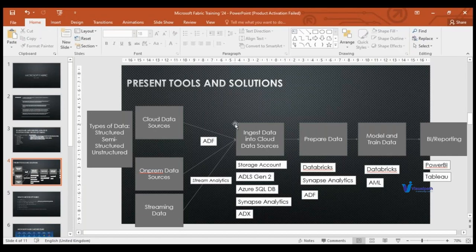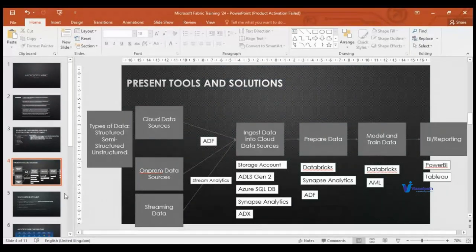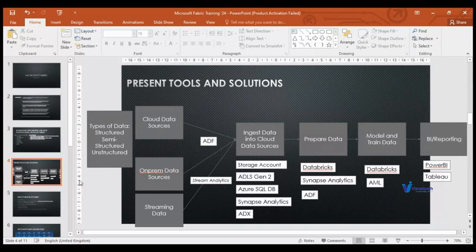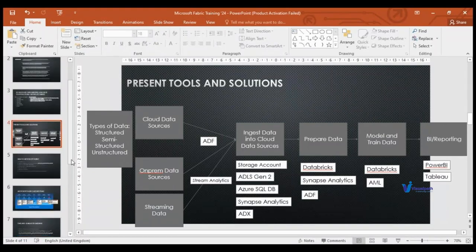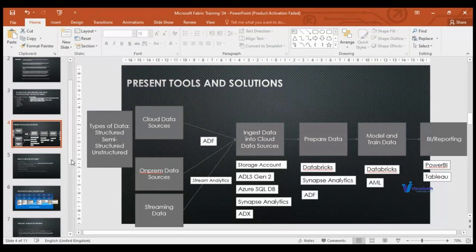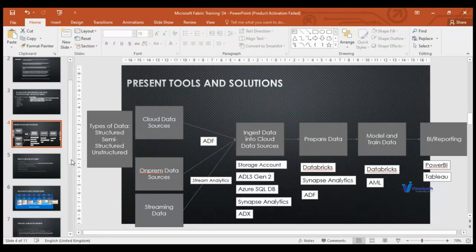To avoid these challenges of using and integrating multiple services, Microsoft came up with a new solution called Microsoft Fabric — where all these features and solutions are available in a single analytical solution. A participant asked whether Fabric has automated tools to generate machine learning code. The instructor clarified that some automated code generation is available, but manual customization is still required.